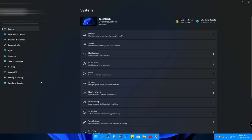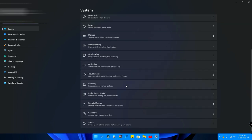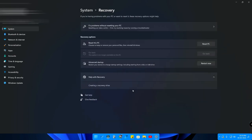After going to Settings, just go to the Recovery option in System. Here is the option called 'Reset this PC'—just click on Reset PC.